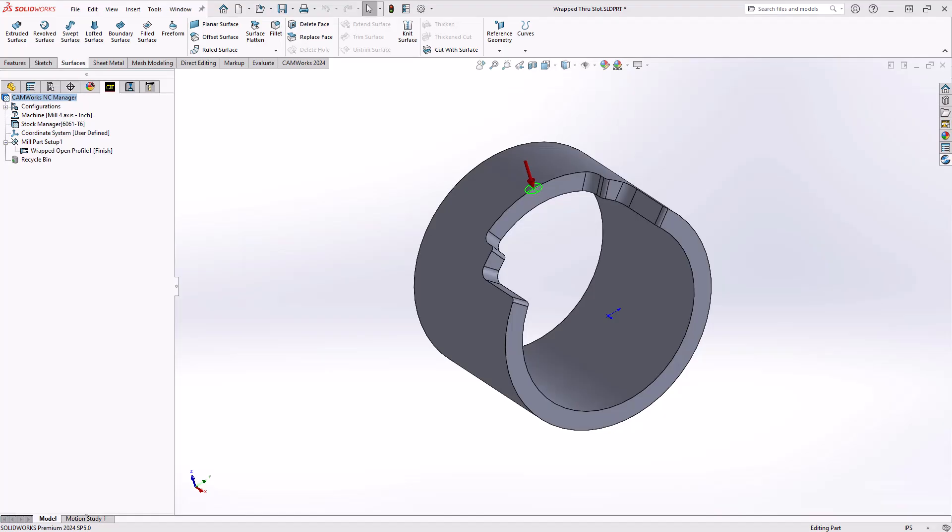Hello, my name is Mario Pimentel. I'm one of the CAM application specialists here at Hawkridge Systems, and in this video I'm going to show you how to machine a wrapped through slot.